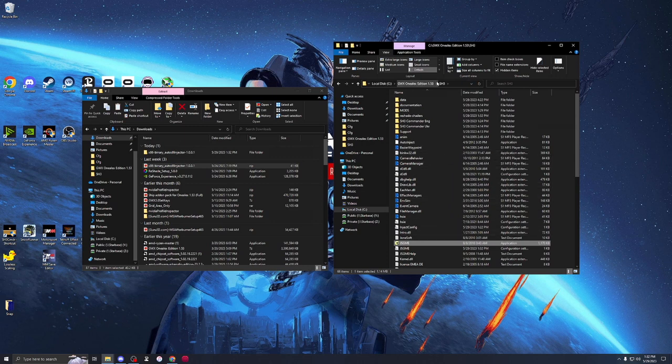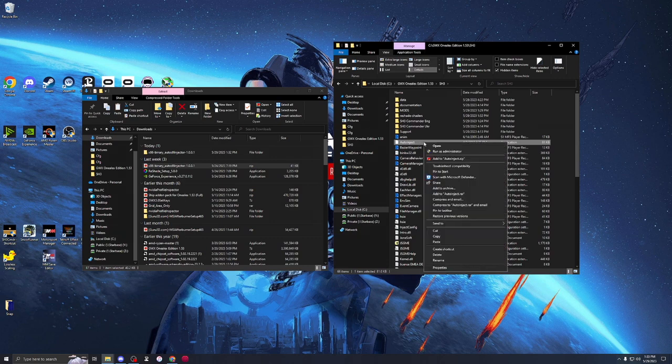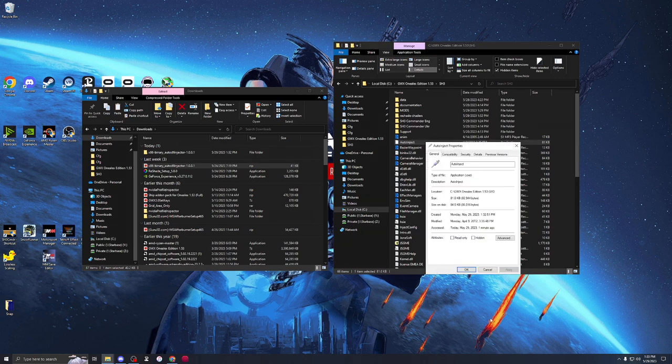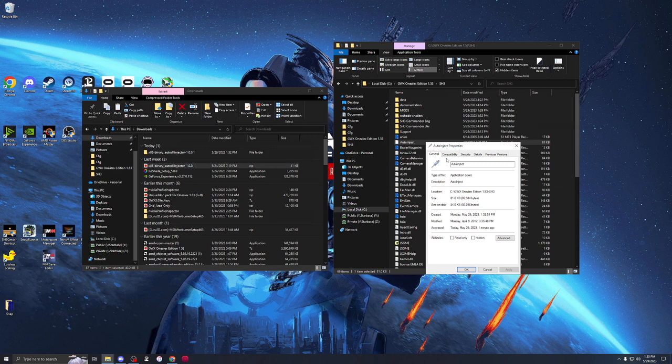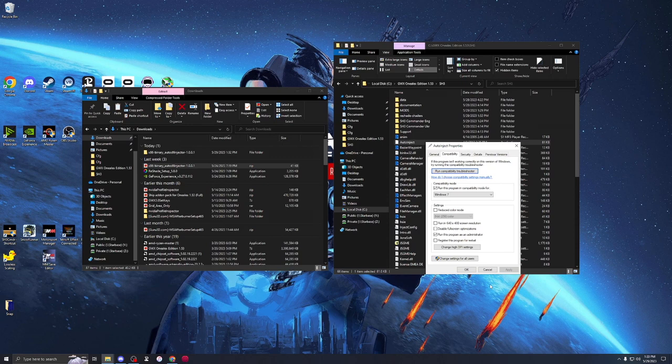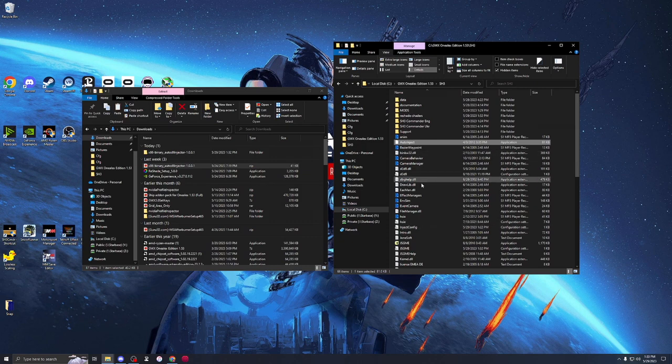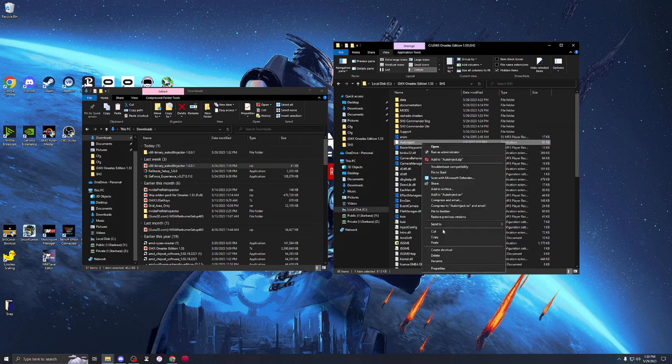Over here, we're back in the Silent Hunter 3 directory. We want to find that auto-inject file. This is kind of optional, but in case we have problems, right-click, Compatibility. Make sure running Windows 7 and as administrator. We're good to go. Now we've installed the mod. We got it there. Now, we launch Silent Hunter 3. But wait, not quite.